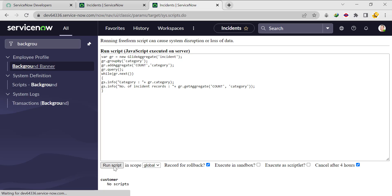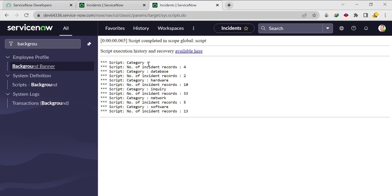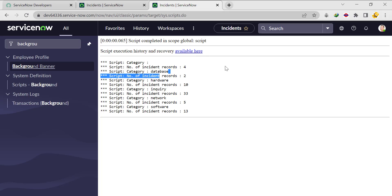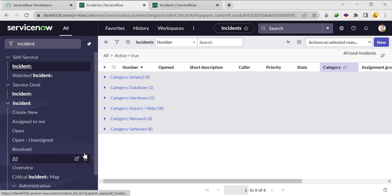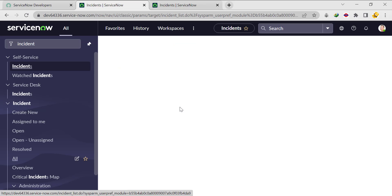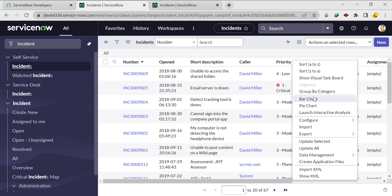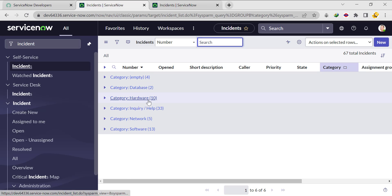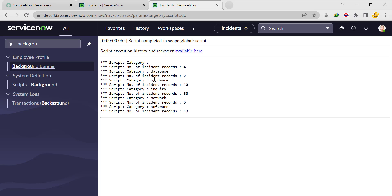I'm running the script. You can see: for the category empty, the total number of records is four; for category database, the total number of incident records is two. Matching against the UI — for empty/amputee four records, for database one or two records. If we check 'all' records rather than just open ones, it matches clearly. For hardware category, the number of records is 10.